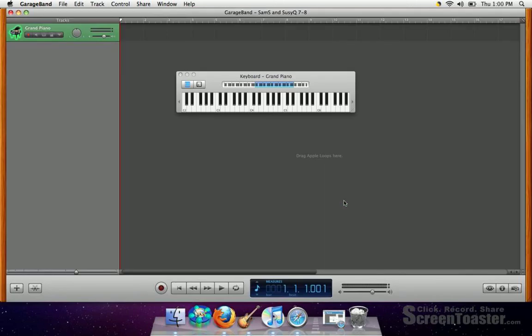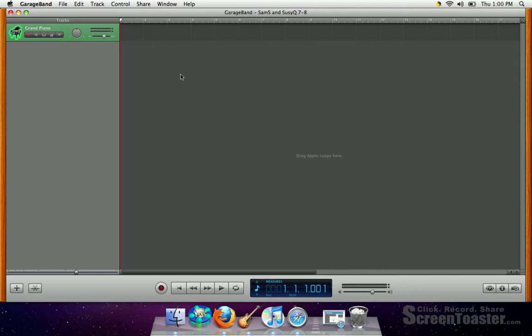It takes a minute. The first thing I always like to do is to close out the keyboard here. You want to just click on the upper left-hand button, that's the red button, close out the keyboard.